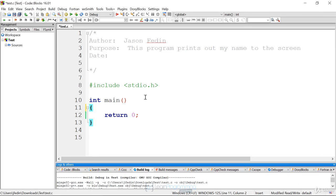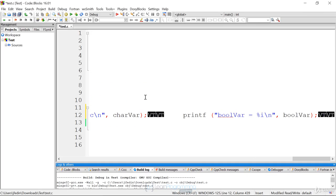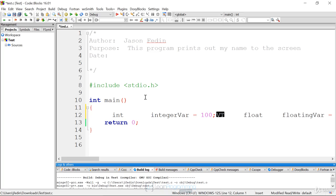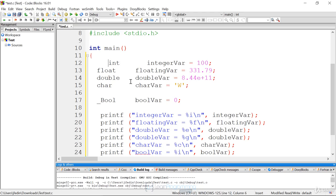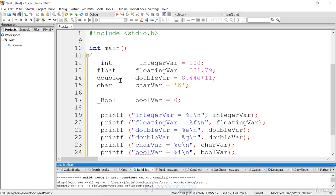Here's our familiar main function, our main program. I'm going to paste in the values from the example that had different data types. All we're doing in this example is declaring some variables of different data types. On line 12, we're declaring a variable of type int named integer_var and assigning it 100, so we're initializing and declaring variables. In line 13 we have a float, line 14 a double, and line 15 a character.